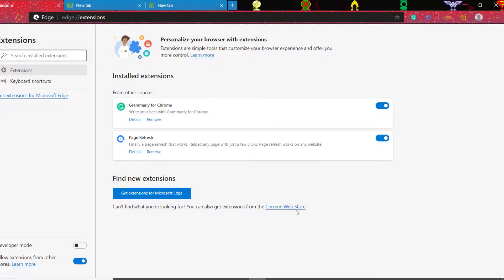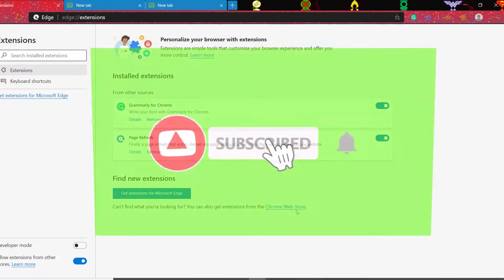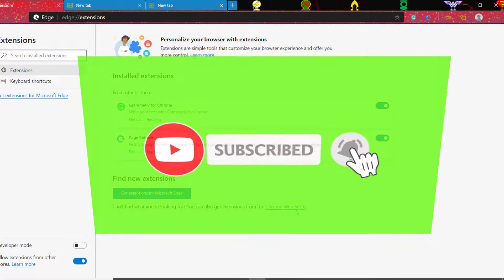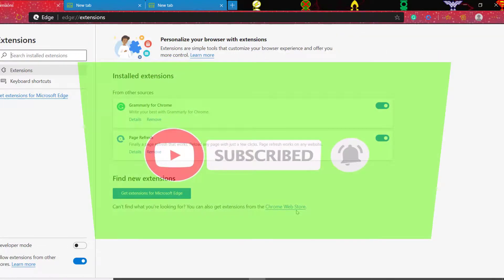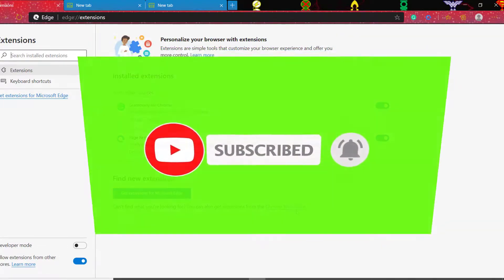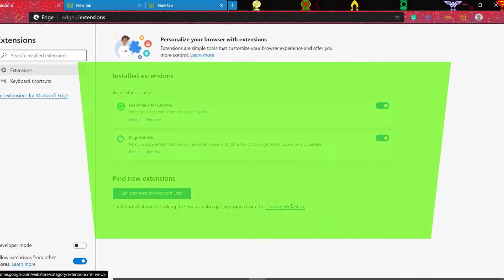So there you go, that's another quick tutorial. I hope you liked it and I hope this was informational for you. Go ahead and hit that like, please subscribe, and I will see you in another video shortly. Thanks a lot for watching.